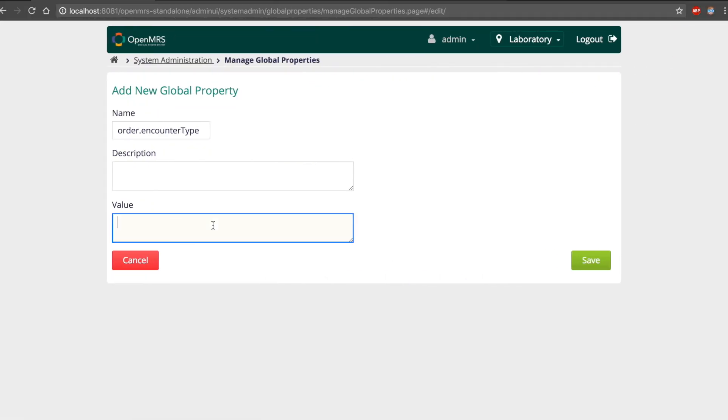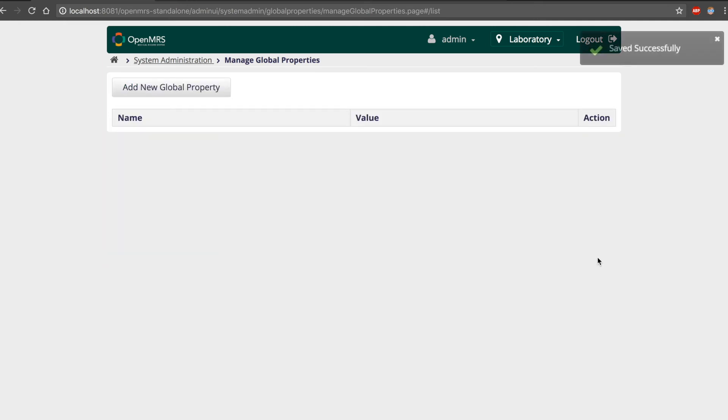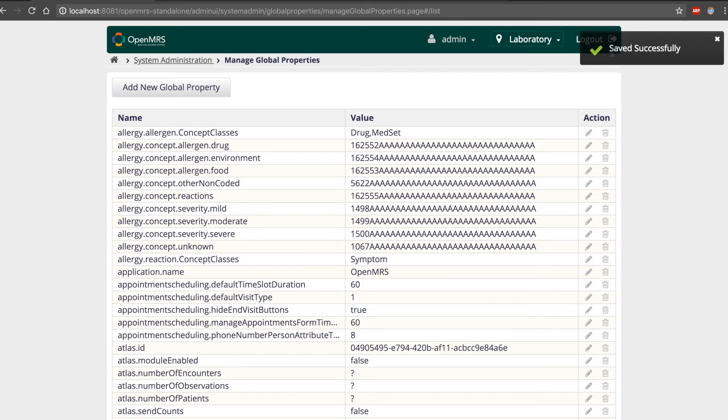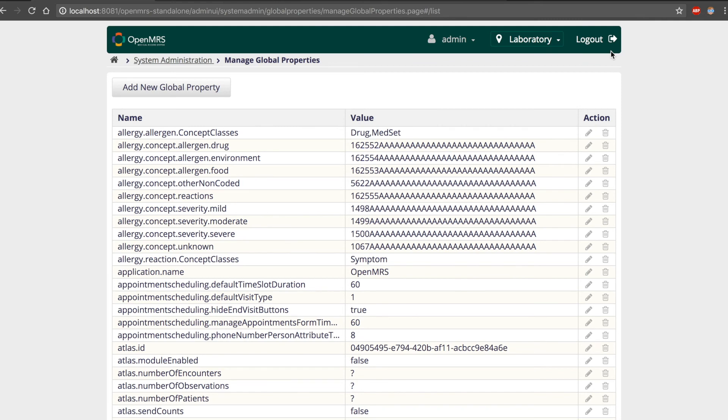We add the value. The description is not required. We click on save and we get the message that the encounter type has been saved successfully.